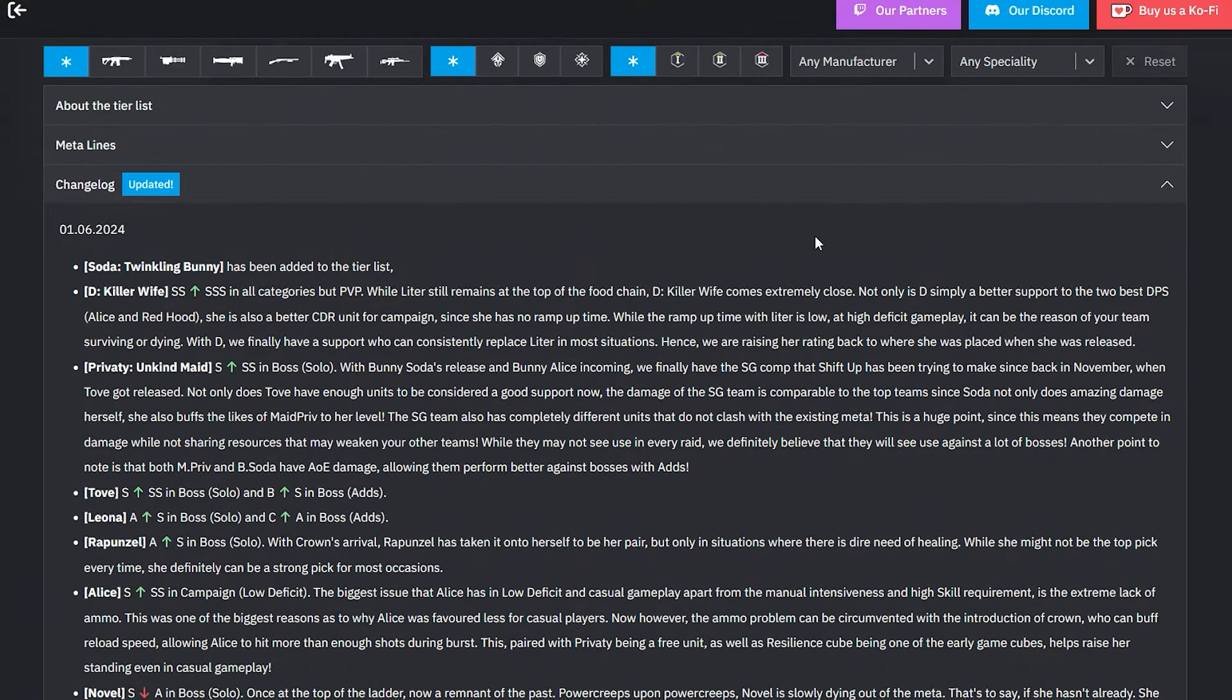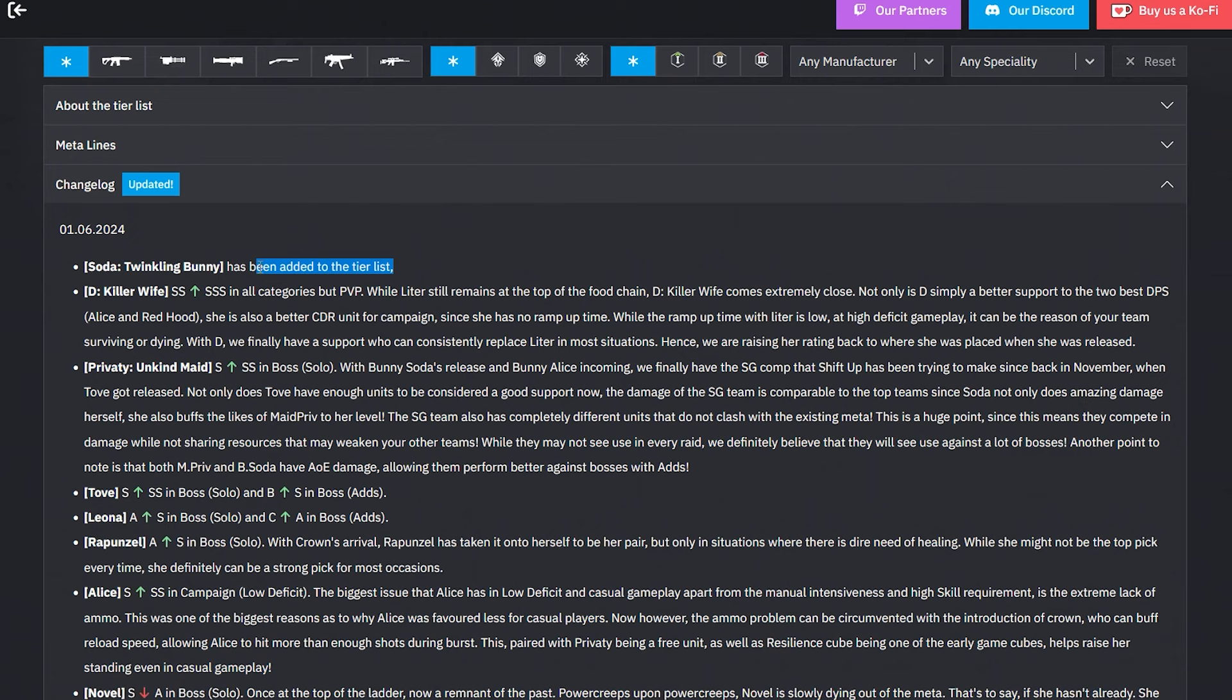We have JP and global tier lists. Let's hop over there. First things first, they actually updated the change log, so there's a lot of changes with this entire update. First, Soda Twinkling Bunny has officially been added to the tier list.